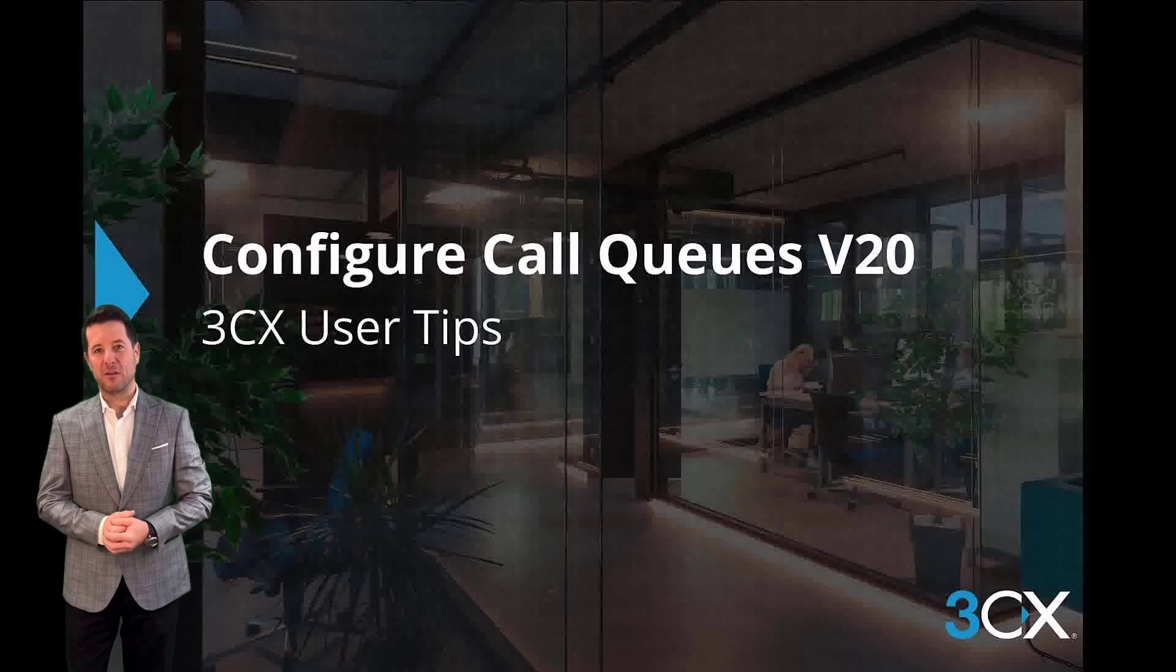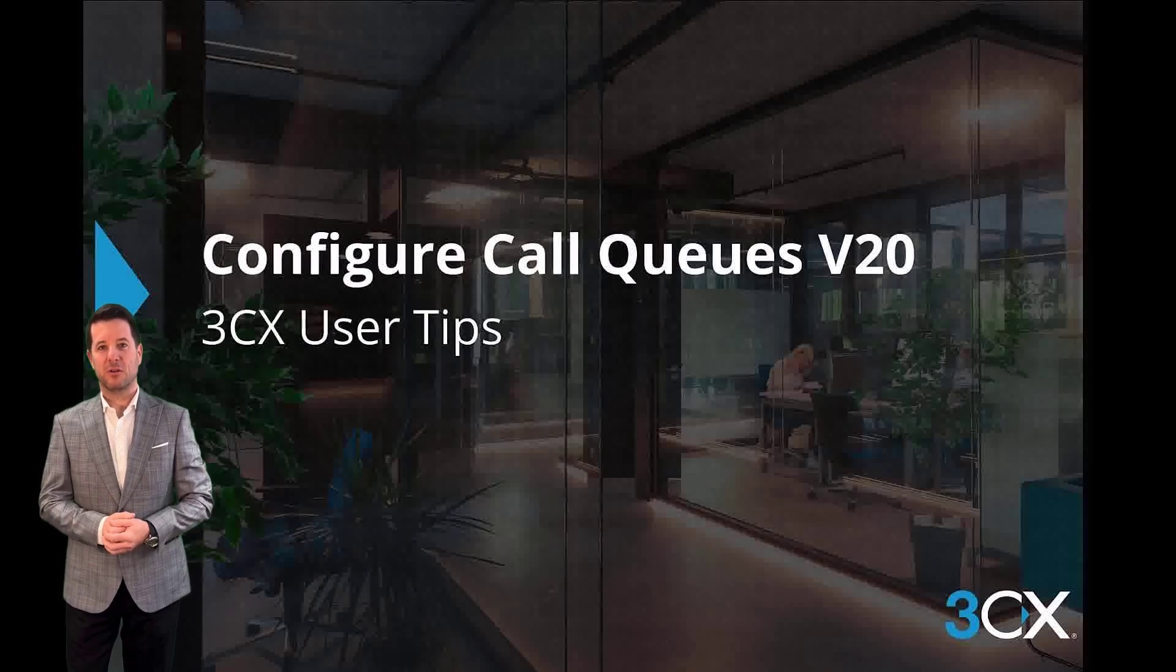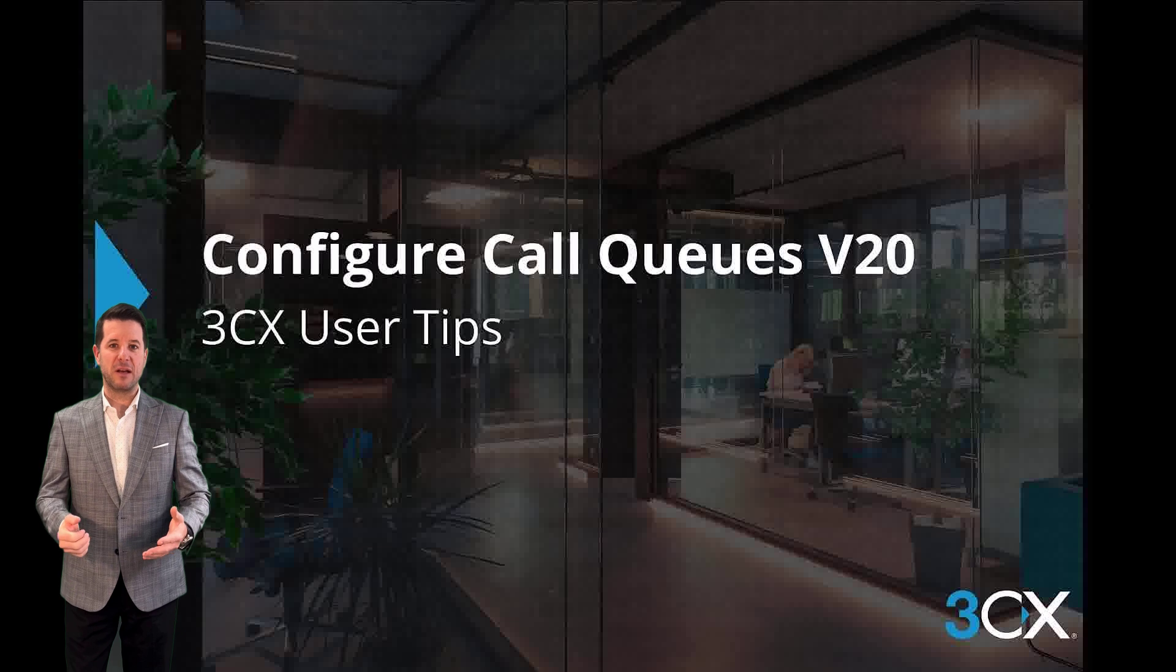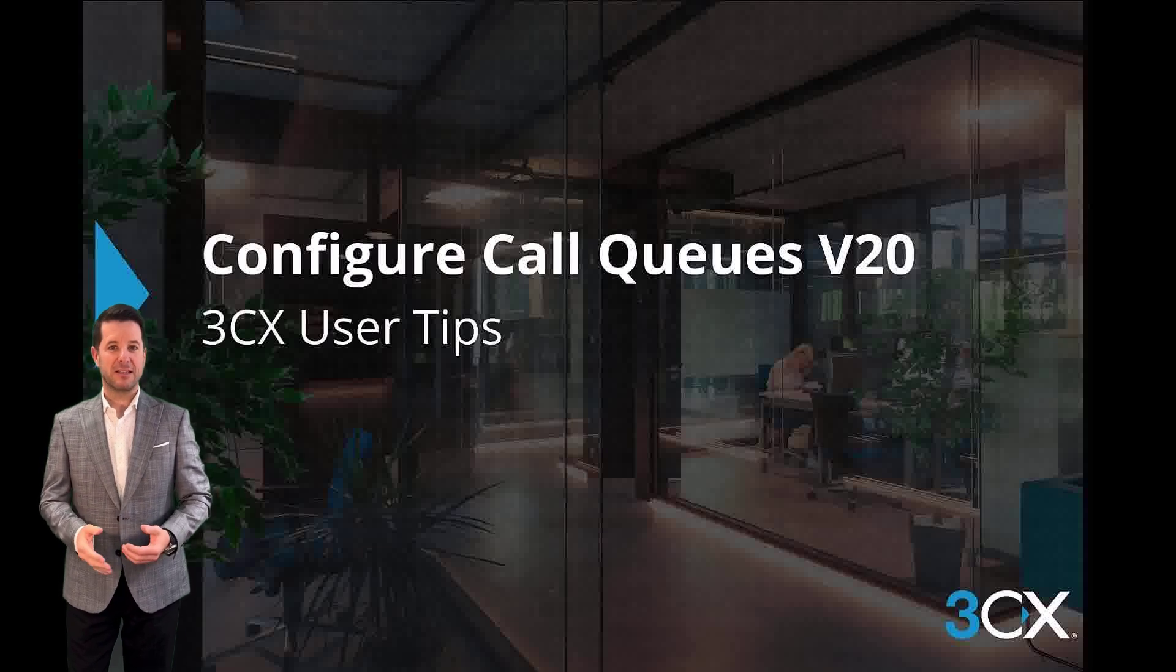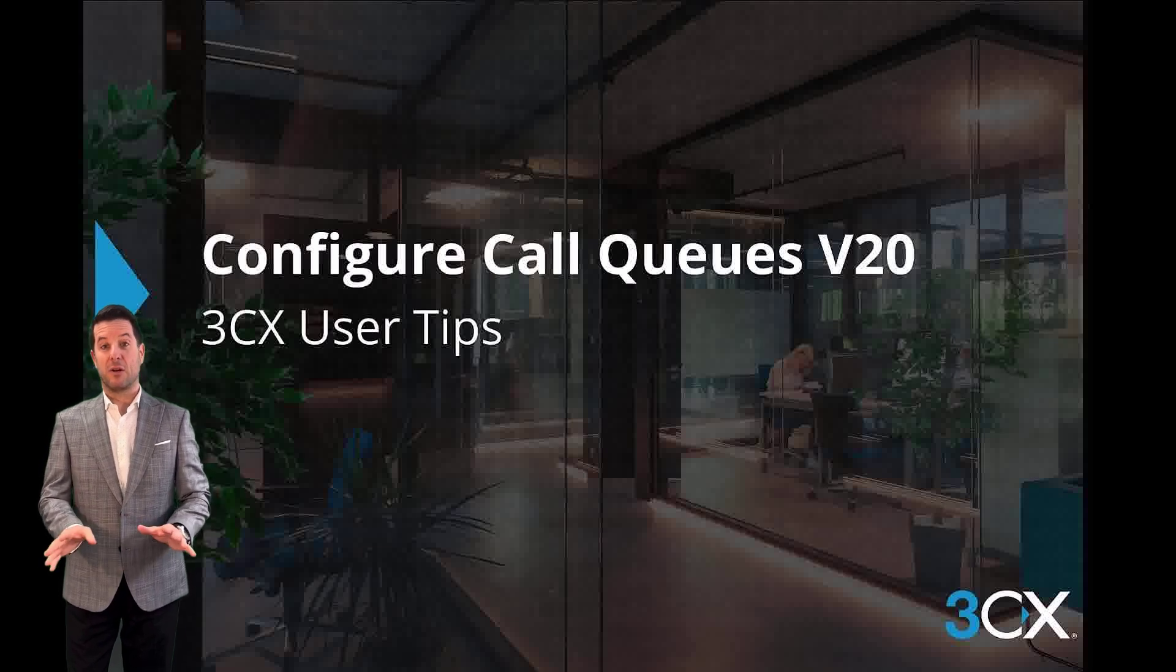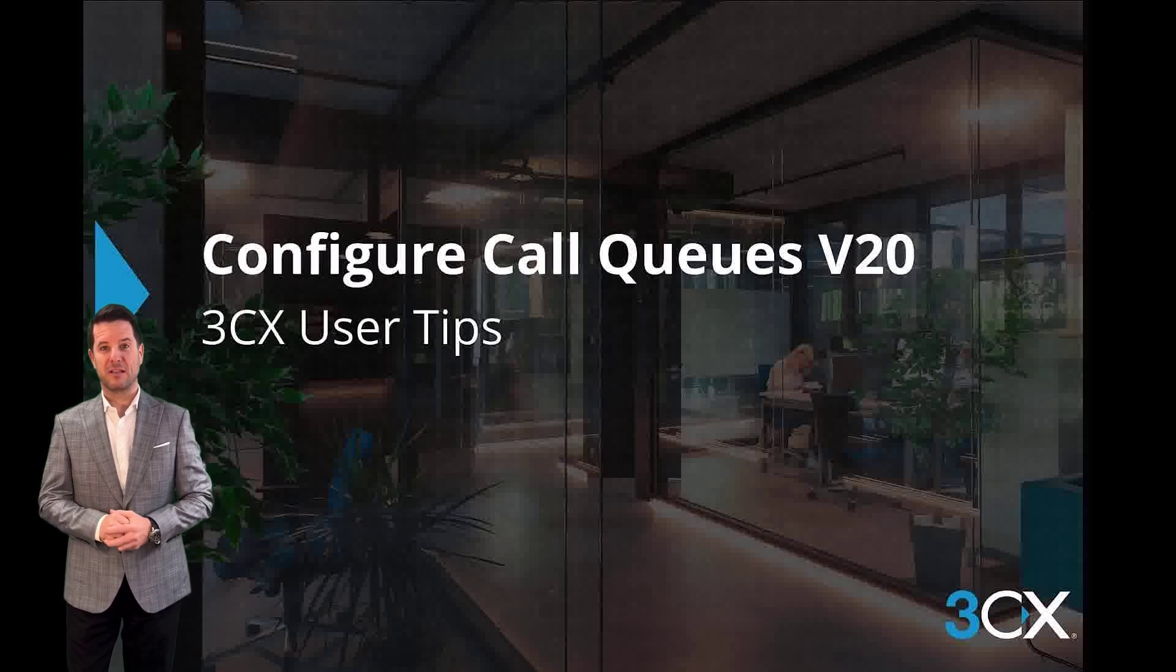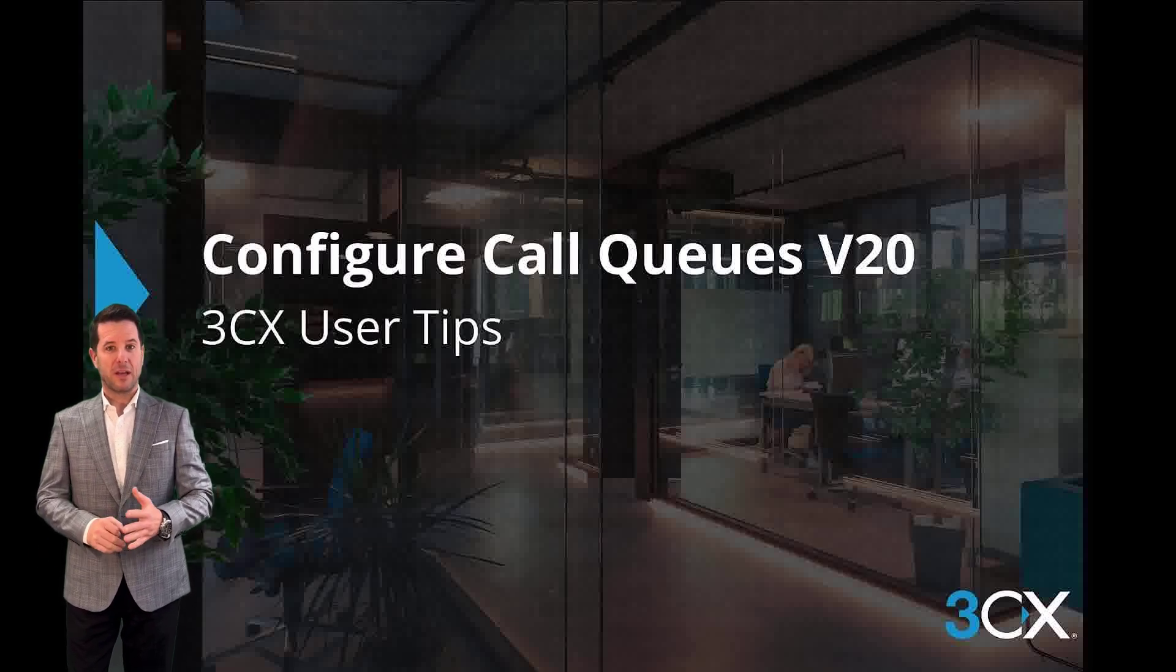Thank you for joining us for another 3CX User Tips. Today, I'll demonstrate how easy it is to configure a call queue with 3CX version 20.